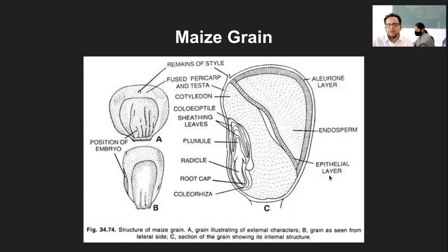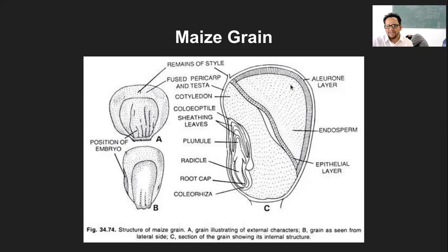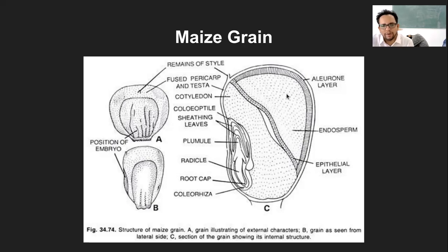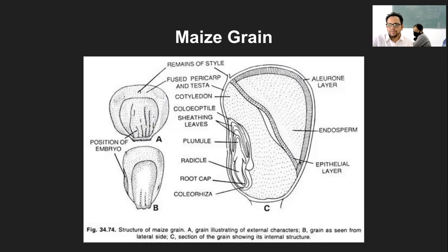Whatever taste you get of maize grain or corn is because of this endosperm material present in the corn. So the aleurone layer, epithelium, then endosperm and cotyledon. Specifically in the case of maize, this cotyledon is also known as the scutellum. The embryo consists of one large shield-shaped cotyledon also known as scutellum in maize.